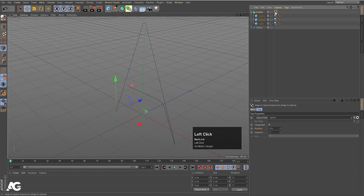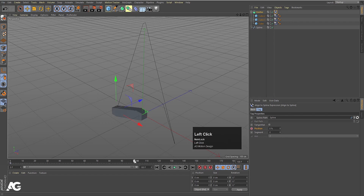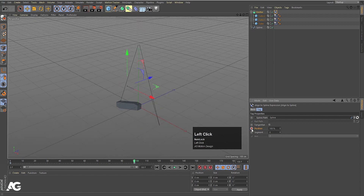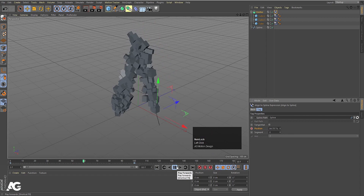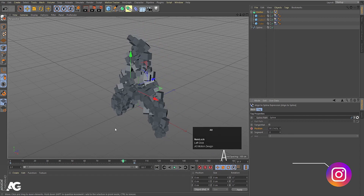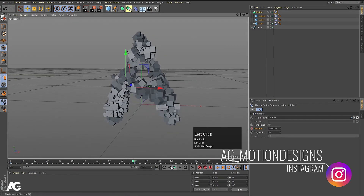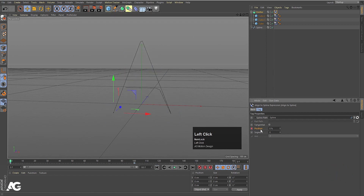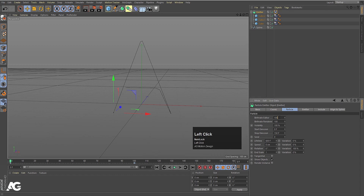Select the Align to Spline tag and you will see the Position option. Create a keyframe here at 0, then go to frame 100, set the position to 100, and create another keyframe. Now if you hit Play you can see we are getting this kind of animation along the spline. Let's select the emitter and set Birth Rate Editor to 80 and Birth Render to 80.